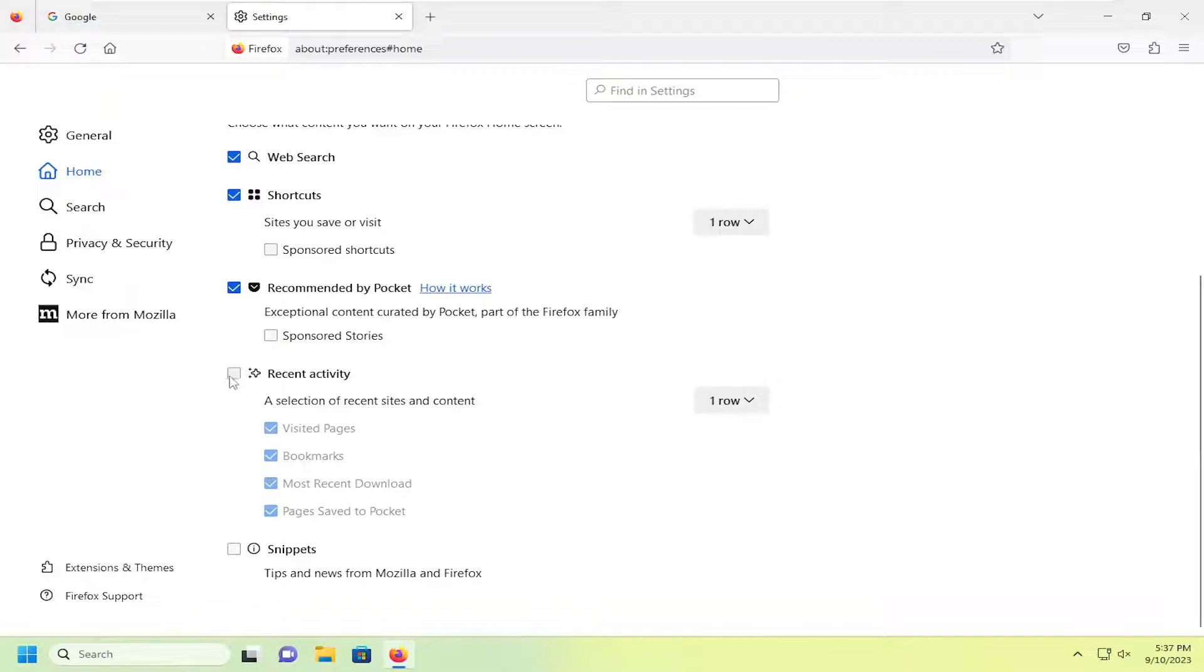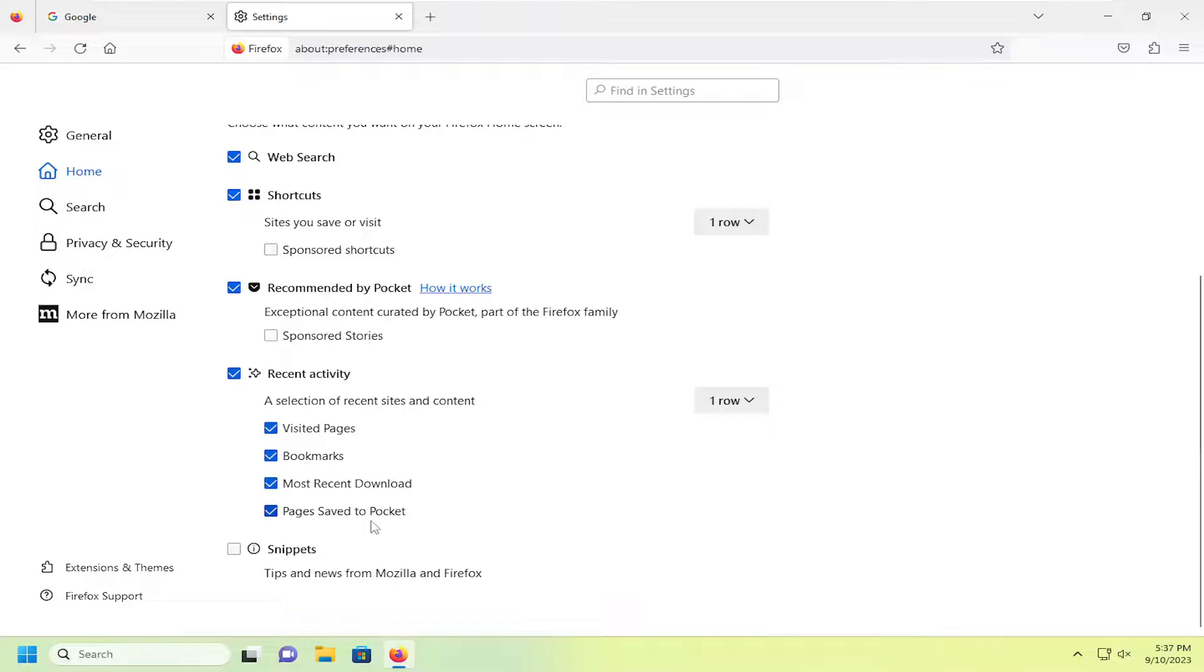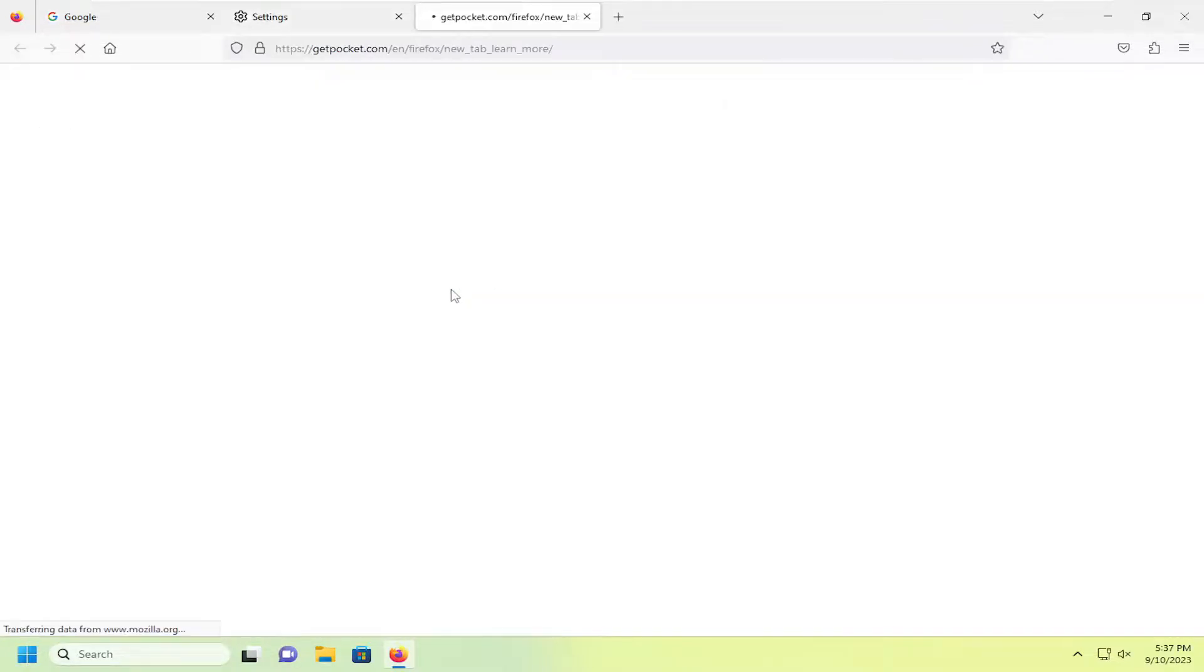And if you did have recent activity enabled, you can customize that on a sub level here by visited pages, bookmarks, most recently downloaded, as well as pages saved to Pocket. And if you go underneath how it works, how the Pocket works basically.